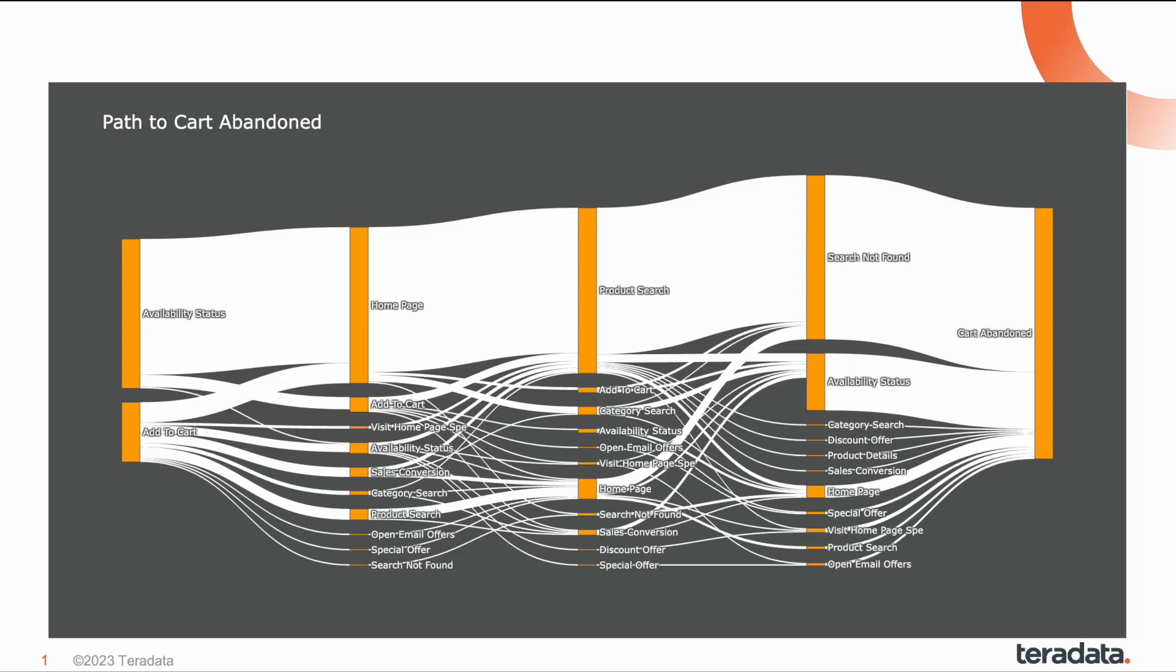It was found that 78% of consumers give up on a transaction due to broken processes. In this video, you will see how you can identify these broken digital journeys with Clearscape Analytics.